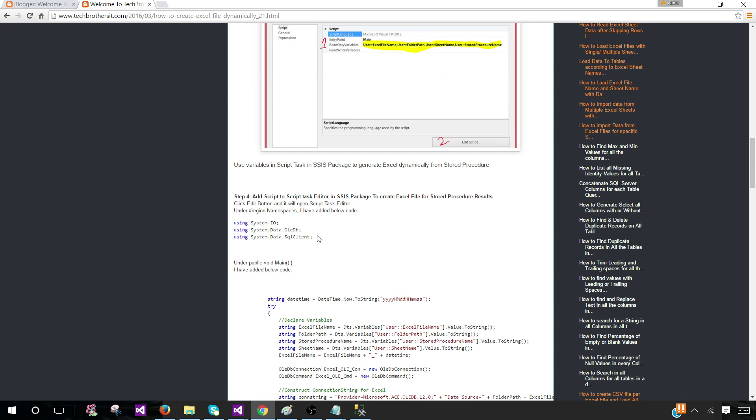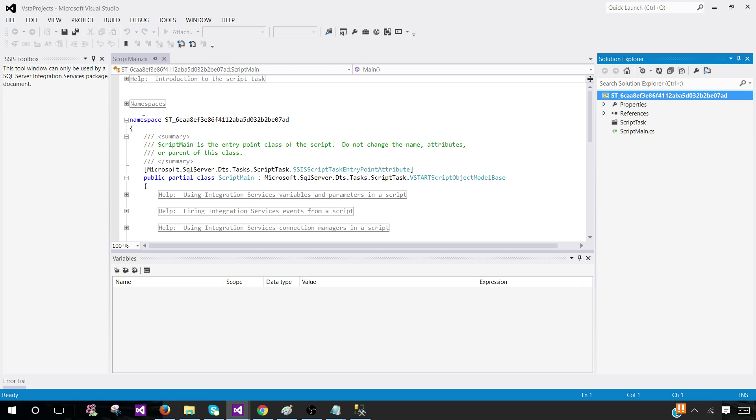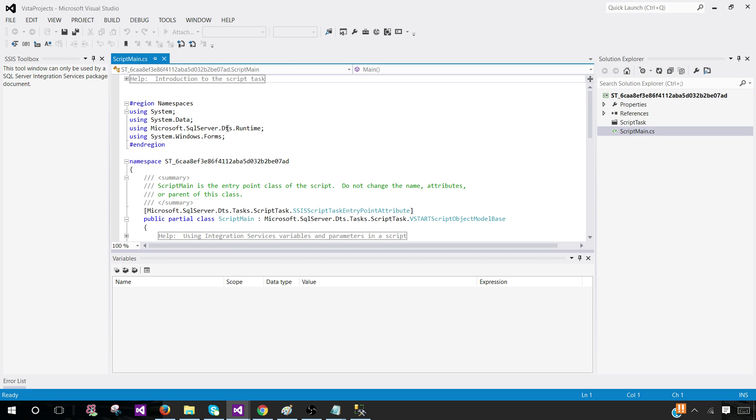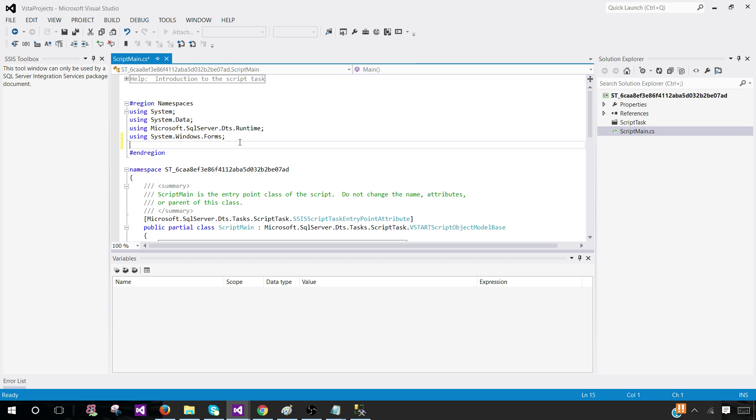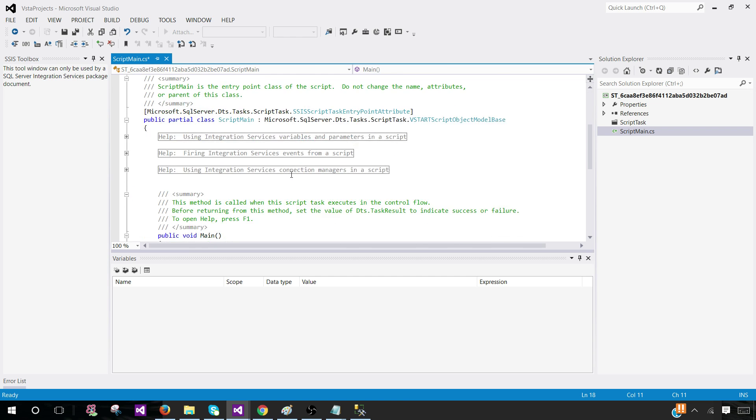Here we have these namespaces. We need to use some namespaces as we are reading data from SQL, writing data to Excel, and deleting the file maybe. We need these namespaces so we can use different functions and instances. Click here, go to the namespaces, then go to Windows forms. Go to the next line and paste these namespaces.